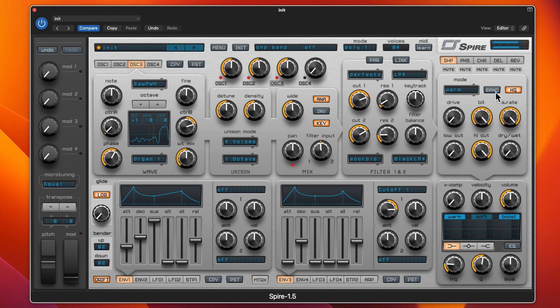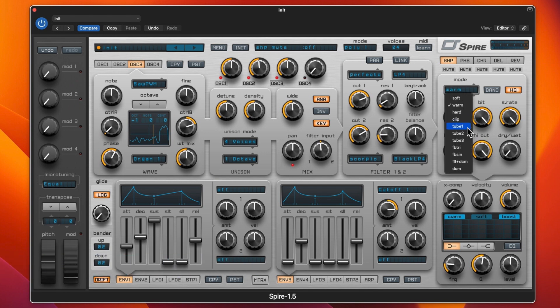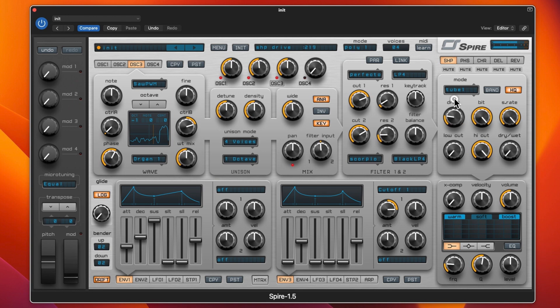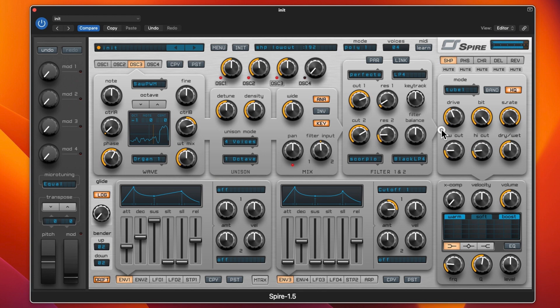Pretty cool. We've got the shapers on warm. This really makes a big difference changing the shaper. We're on warm, if I change this to tube and put the drive up and bring in the wet mix, you can hear. That is the smoothing and that is the bit rate, so you can take the high cut down.